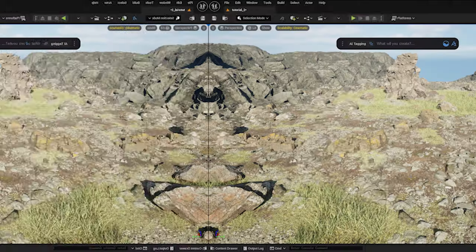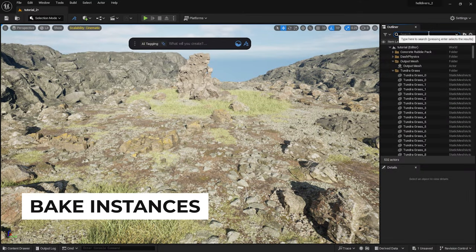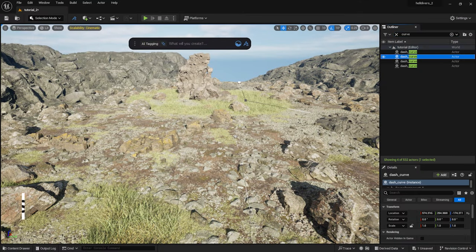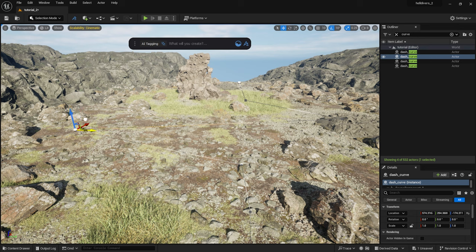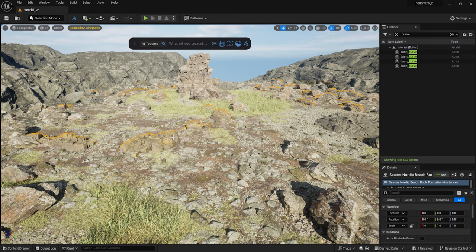The great advantage of Dash is that elements created with it are non-destructive. You can adjust them anytime. These scattered instances can be converted into individual meshes, allowing single object editing. I think I am generally satisfied with the layout, but in some places I'd like to delete or move a few objects.